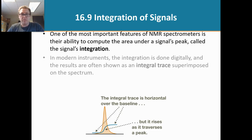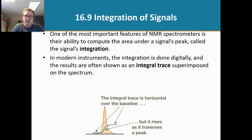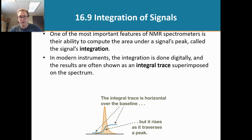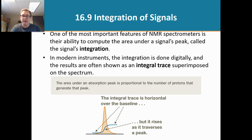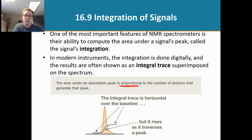What the machine does is it puts an integral trace, shown in blue right there. That integral trace is going to help us figure out the area under the curve. Why do we care about calculating the area under the curve? The area under the absorption peak is going to be proportional to the number of protons that generate the peak.